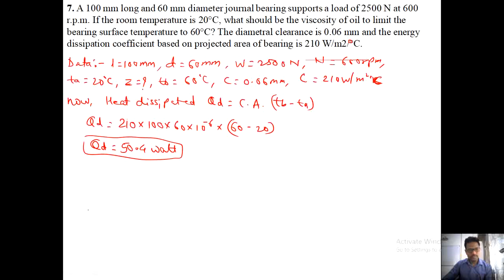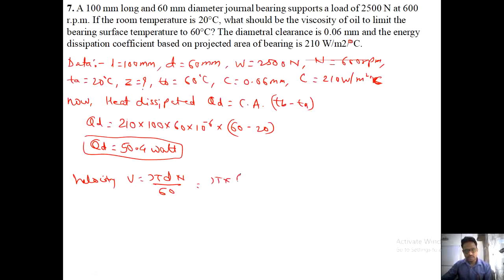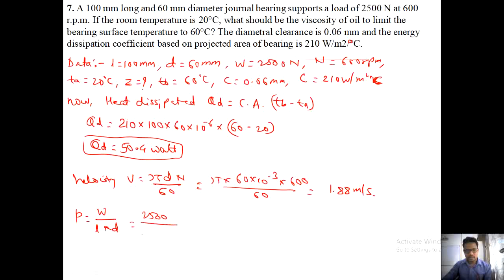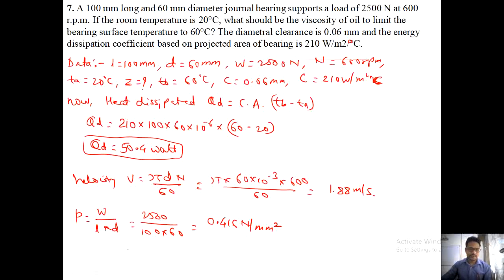Velocity: V equals pi d N divided by 60. Putting values — d is 60 into 10 raised to minus 3 meters, N is 600 rpm — velocity equals 1.88 meter per second. Bearing pressure: P equals load divided by area equals 2500 divided by (100 into 60) equals 0.416 newton per mm square. Please verify these calculations independently.